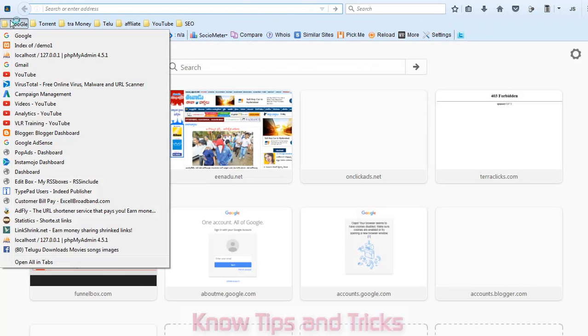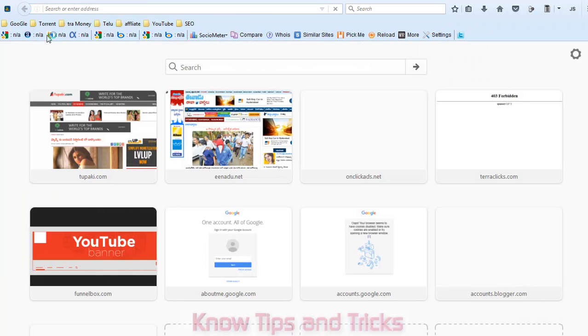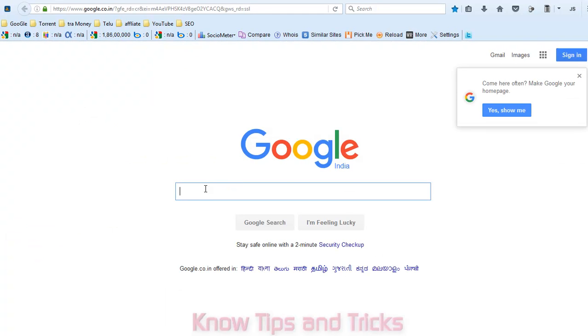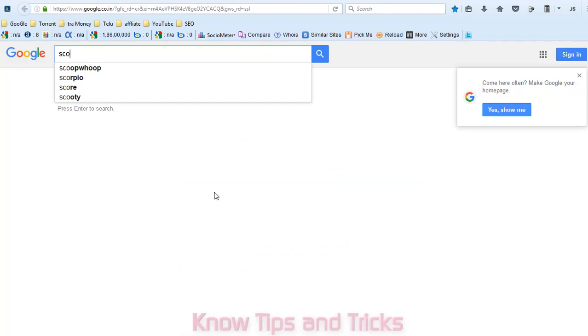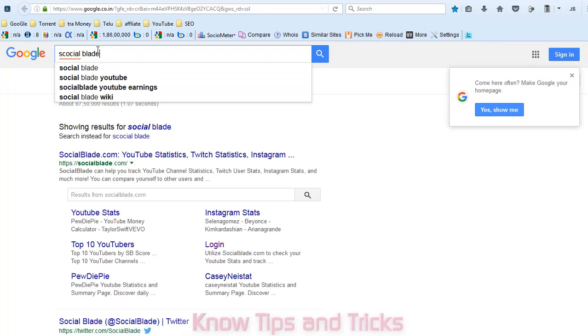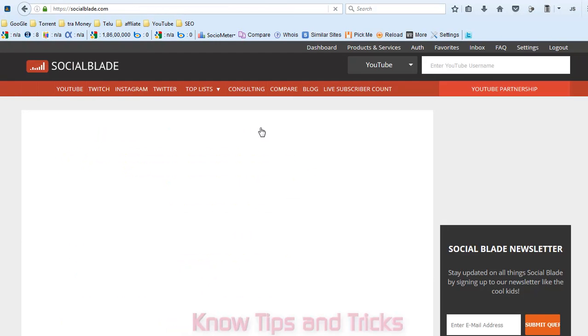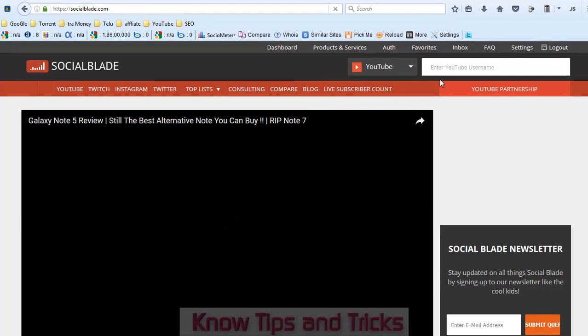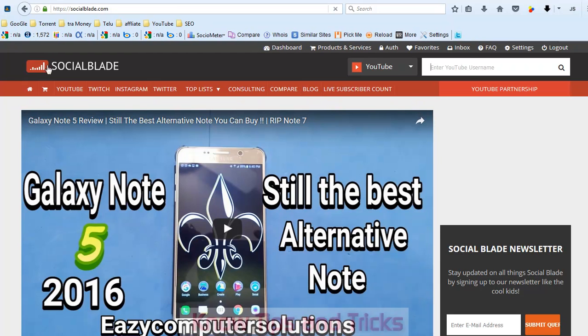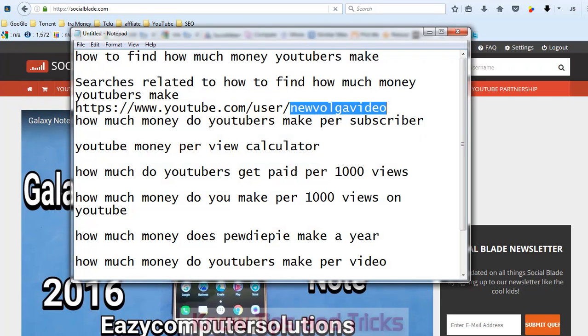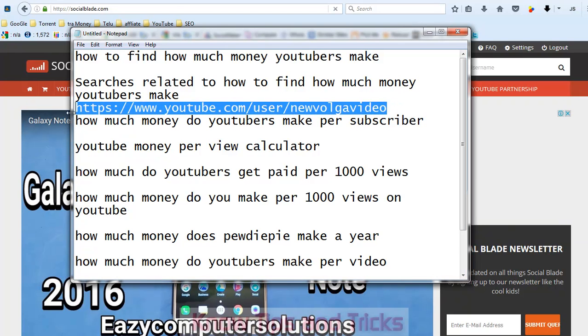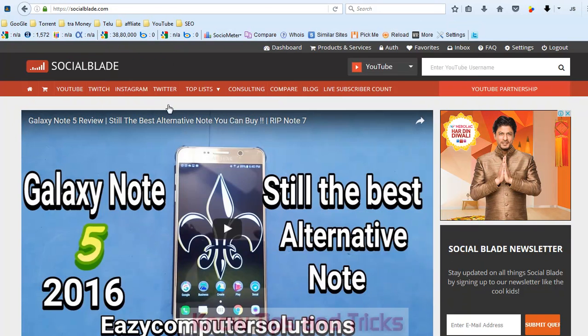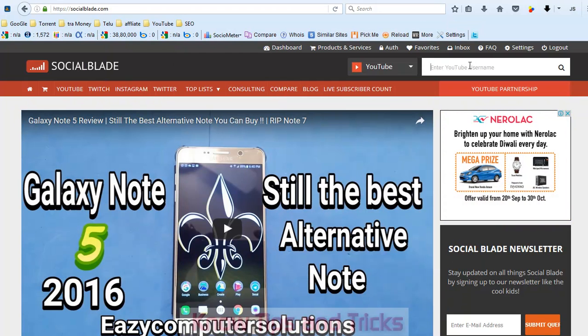Now I am opening SocialBlade. Click on SocialBlade.com. Here, put the channel you want to find and see how much they are earning. Paste this one, after that click on enter.